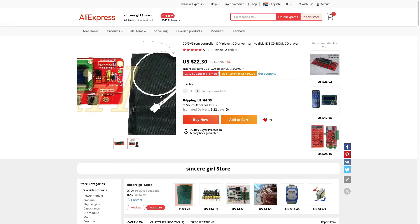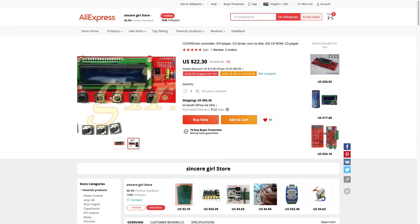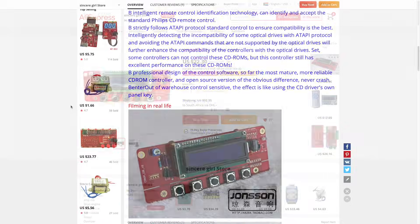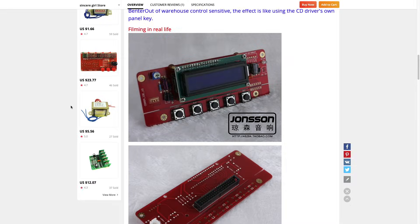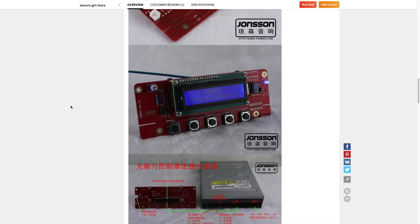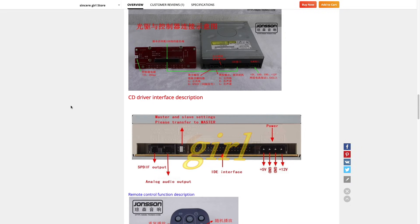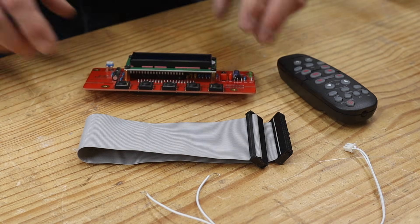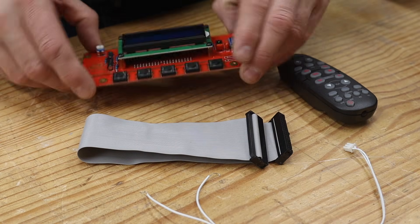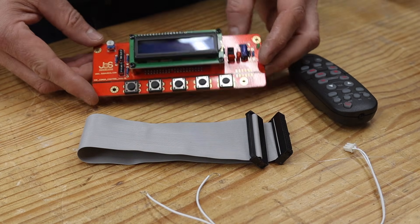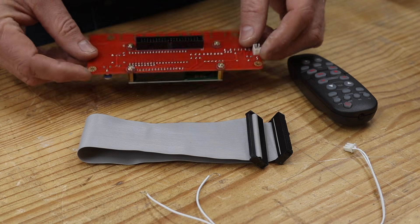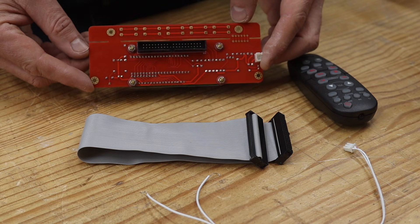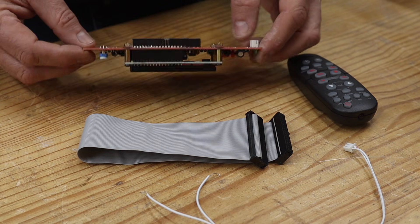Some time ago I came across this CD player controller on AliExpress. I will link it in the description below. There are quite a few versions, but I settled on this one for no particular reason. This type of controller will allow you to control an IDE CD-ROM drive, the type we used to get in our PCs from days past.